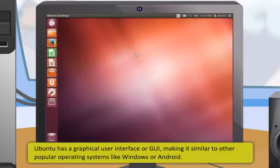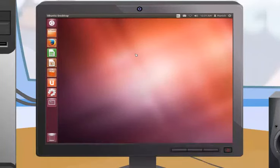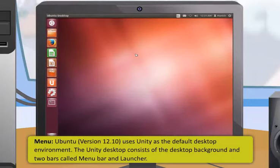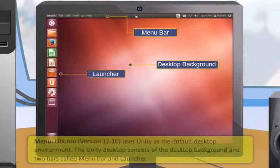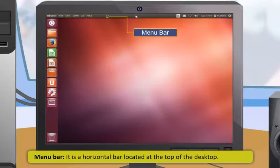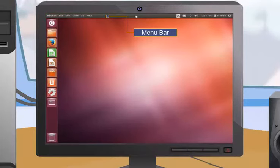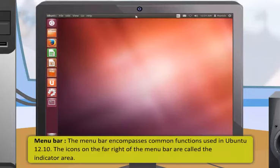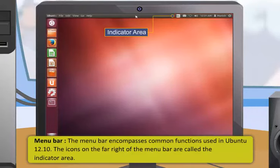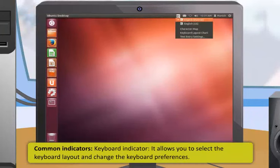Ubuntu has a Graphical User Interface, making it similar to other popular operating systems like Windows or Android. Ubuntu's version 12.10 uses Unity as the default desktop environment. The Unity desktop consists of the desktop background and two bars called the menu bar and the launcher. The menu bar is a horizontal bar located at the top of the desktop, and the launcher is a vertical bar at the far left.